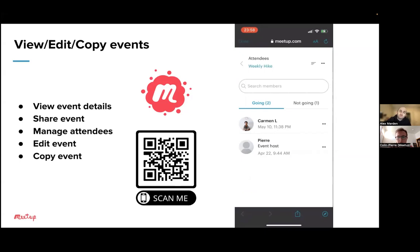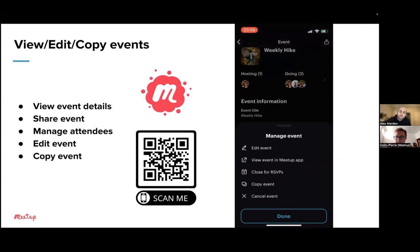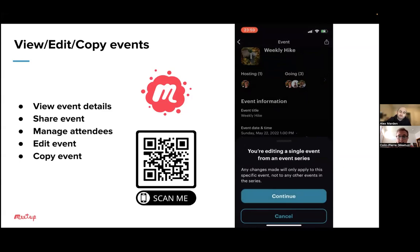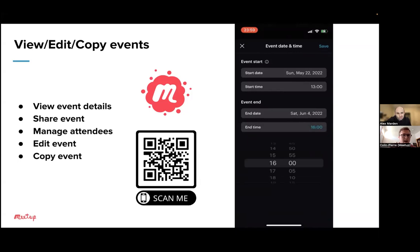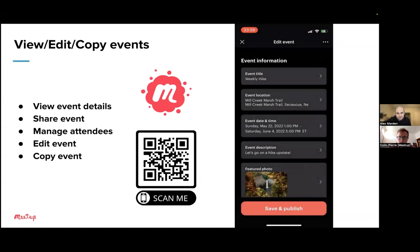If you'd like to edit the event, you can tap 'Manage Event' at the bottom. You have all these options: edit the event, view event in the original Meetup app, close for RSVPs, copy the event, and cancel the event. If I tap Edit, it will remind me that this event is in a repeat series, so any changes I make won't be applied to the other events. When I click Continue, I'm in the event scheduler again — I'll change the end time to 5 o'clock and then save and publish it.